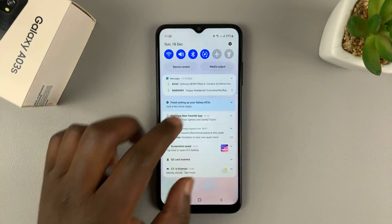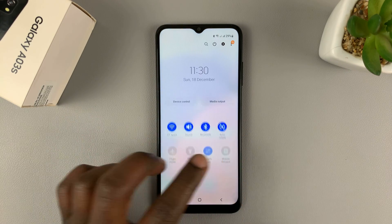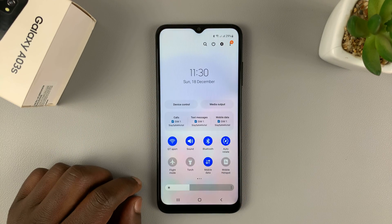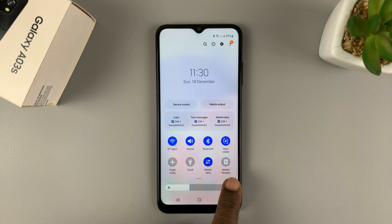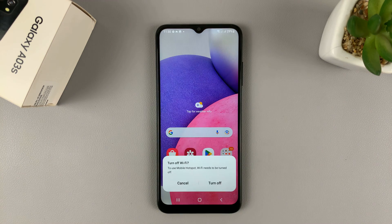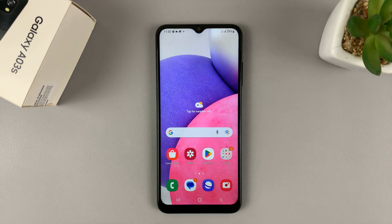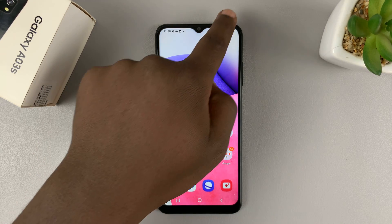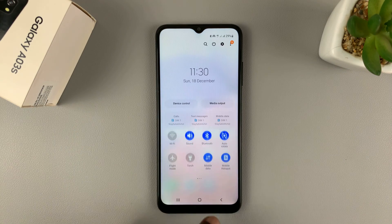You can either use the shortcut by sliding down on the notifications tray and sliding down again. Then find the mobile hotspot icon and turn it on. Of course, that will turn off your Wi-Fi, so go ahead and do that. And as you can see, we have the portable hotspot icon at the top there.